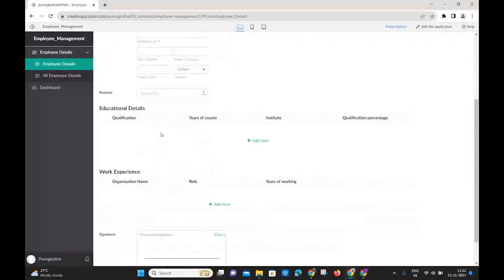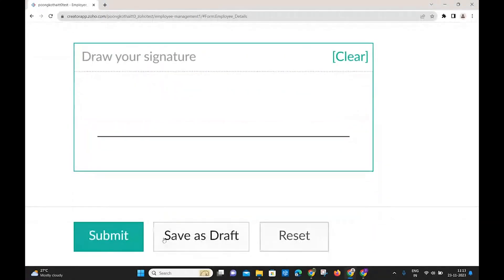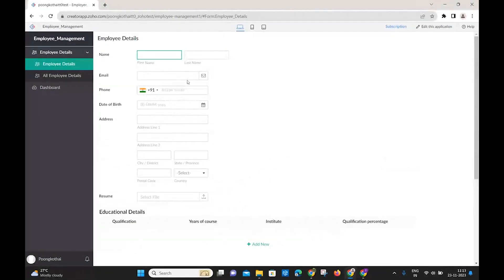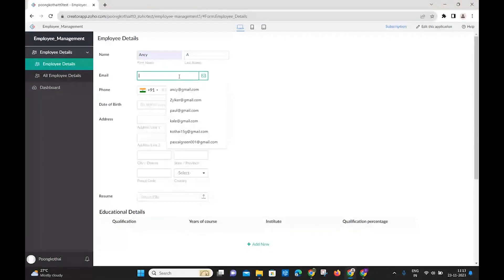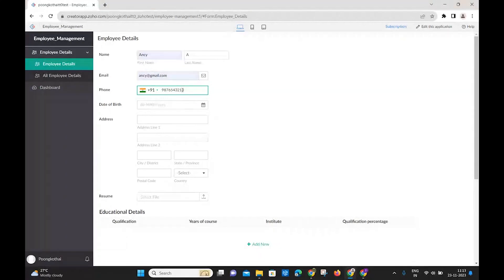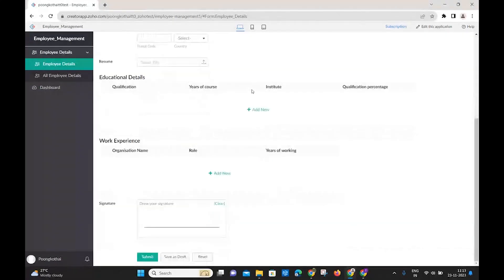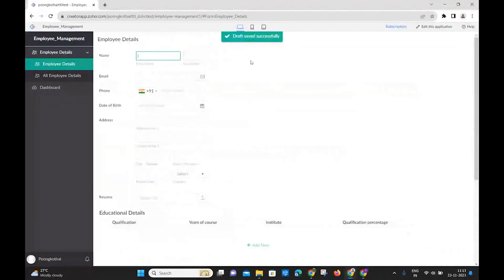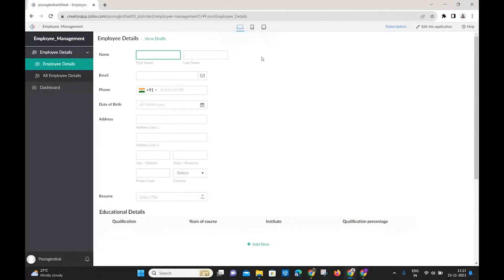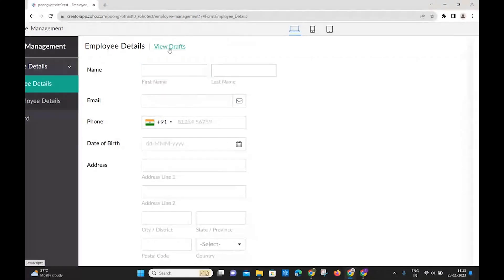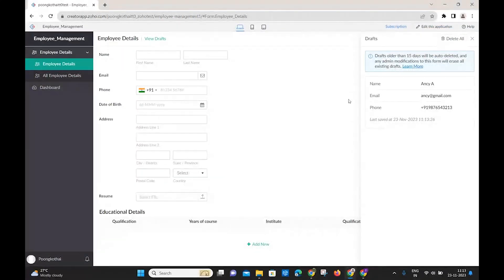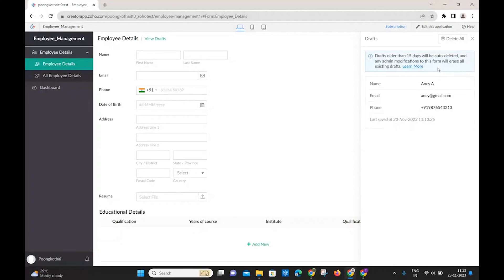Back in live mode, you can see an extra 'Save as Draft' button has been added next to Submit. After typing in data and clicking Save as Draft, the draft is saved. On top, you'll see 'View Draft' — clicking it opens a pop-up on the right side showing your saved draft. A notification also indicates that drafts older than 15 days will be automatically deleted from storage.